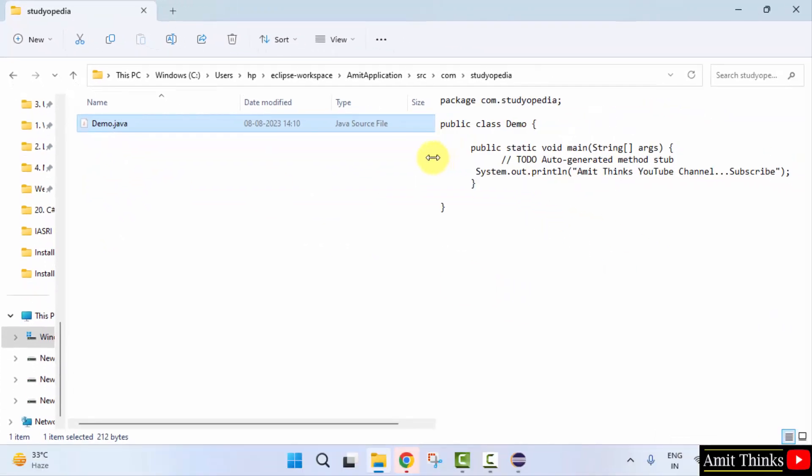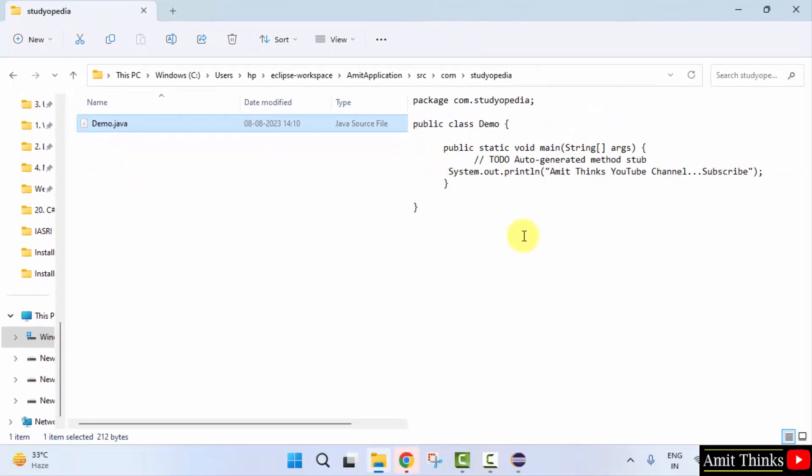So guys, in this video we saw how we can easily install Eclipse and run our first Java project. Thank you for watching the video.